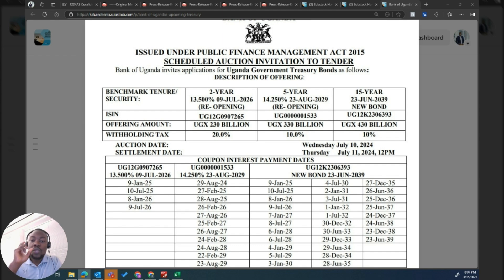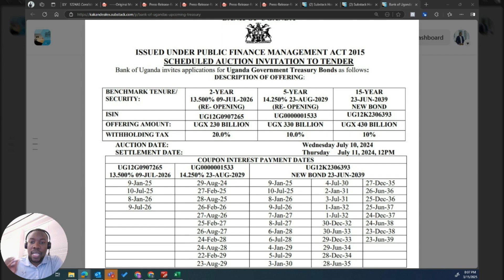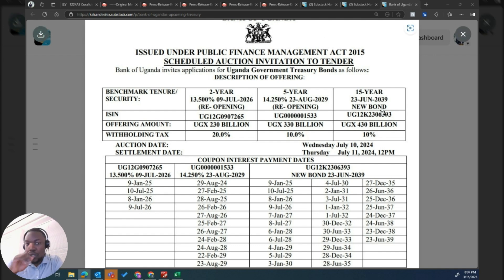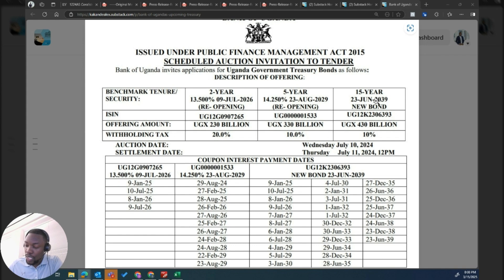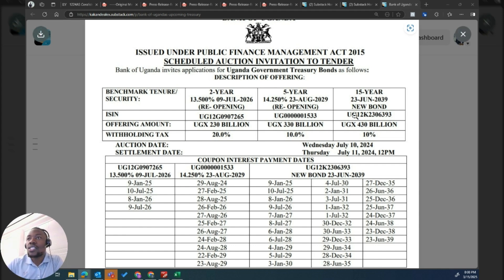To explain this, I'm going to use the latest bond which can easily demonstrate that and we'll walk through it over time. Let's use the current 15-year bond — the one you are seeing on the graph here. It has an interesting label: 'New bond.' This bond was first issued to the market on July 11, 2024. At that point, no one had it — that was the first time that bond came to the market. It's UG 12K; it was the first time it was being issued.